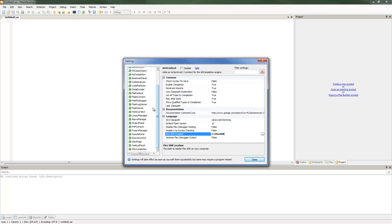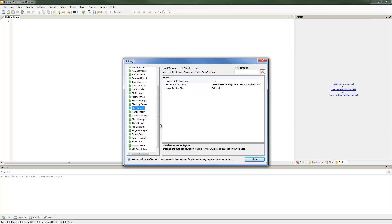Second, you'll want to scroll down to Flash Viewer. In the tutorial steps it'll tell you to download this debug player, and I've just put that into the Flex SDK folder for ease of access. All you want to do there is again point Flash Develop to it.